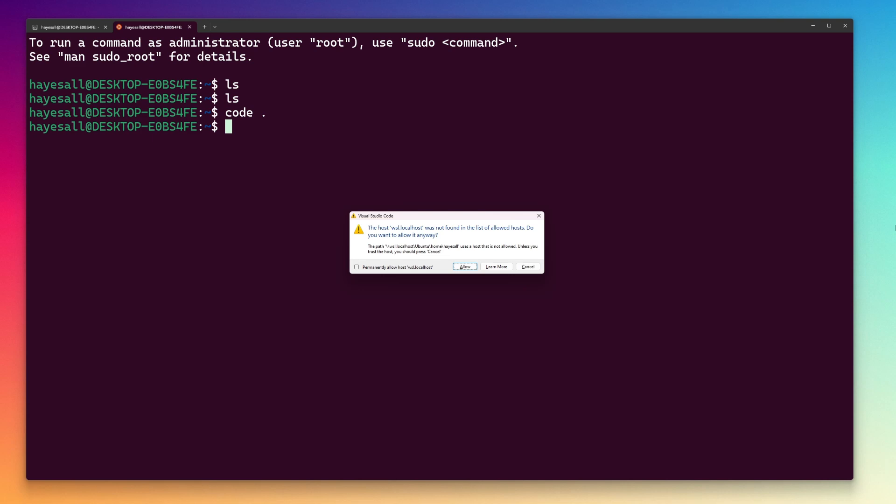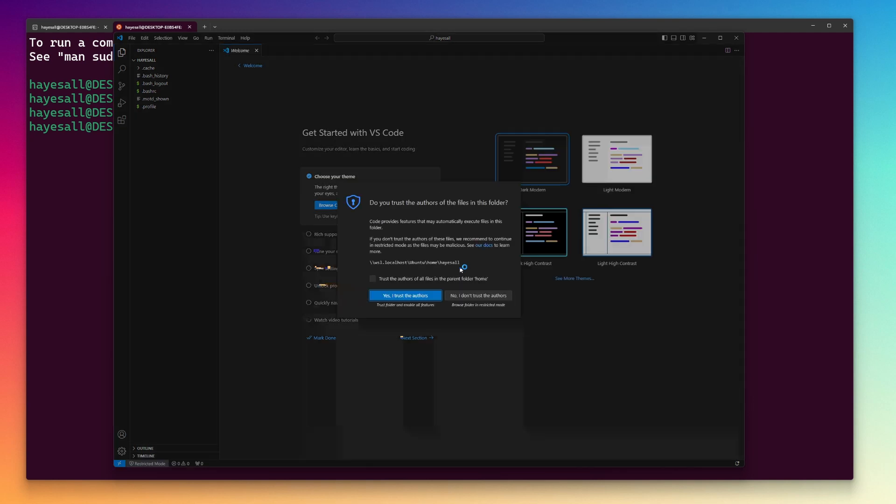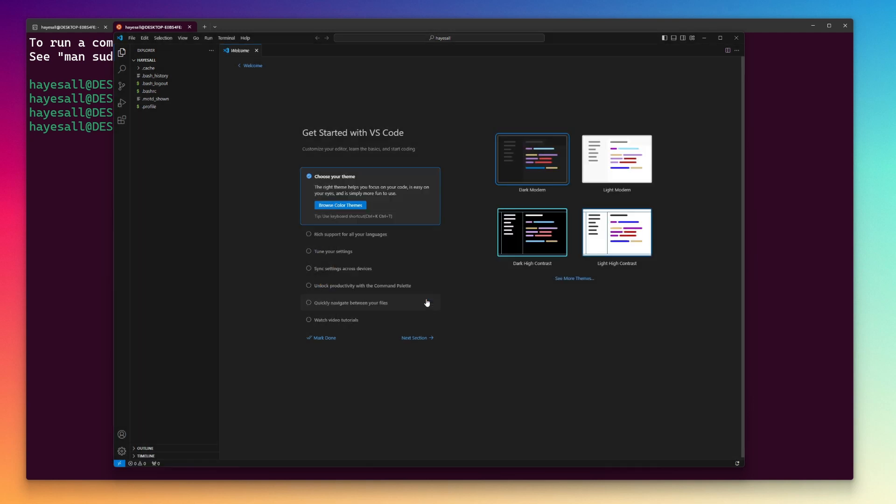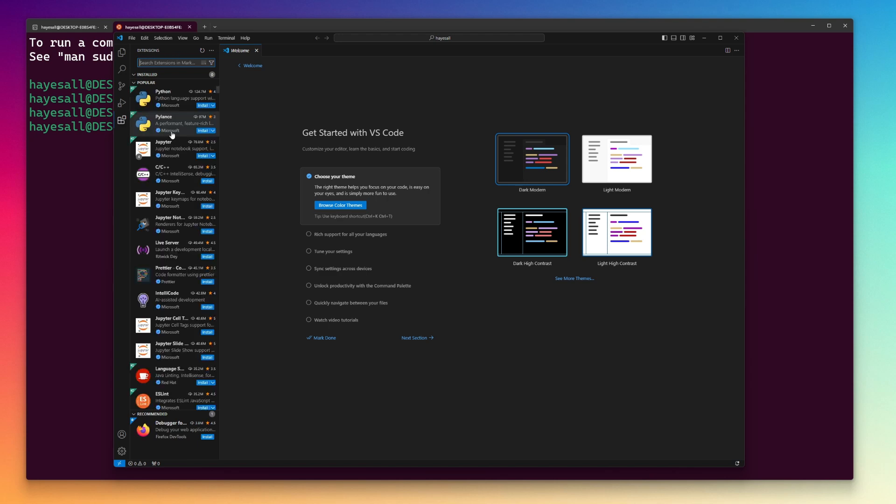In an Ubuntu terminal, I will run code space period, choose Allow in the Windows popup menu, then Trust the Authors in the VS Code popup. On the left side of VS Code, I click the 4 stacked blocks icon to get to the VS Code Extensions menu.